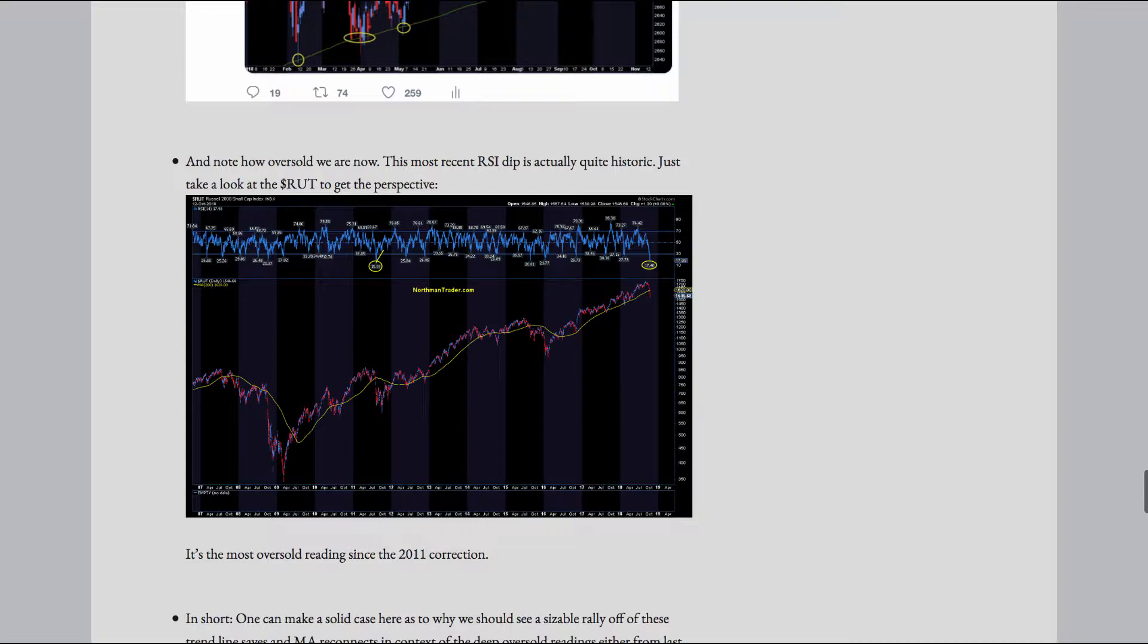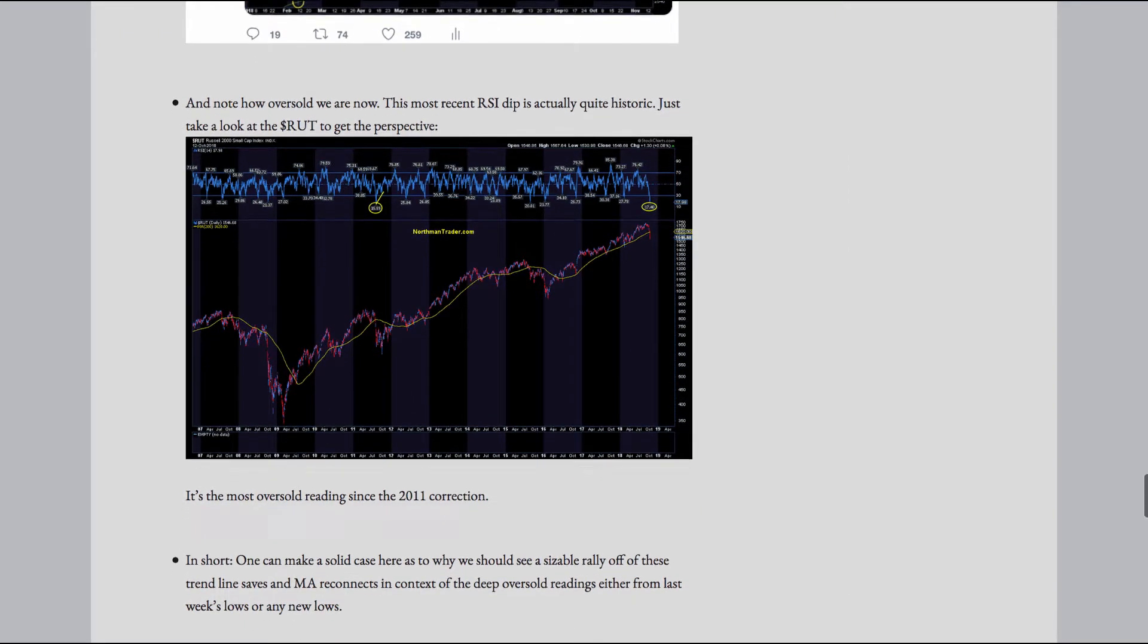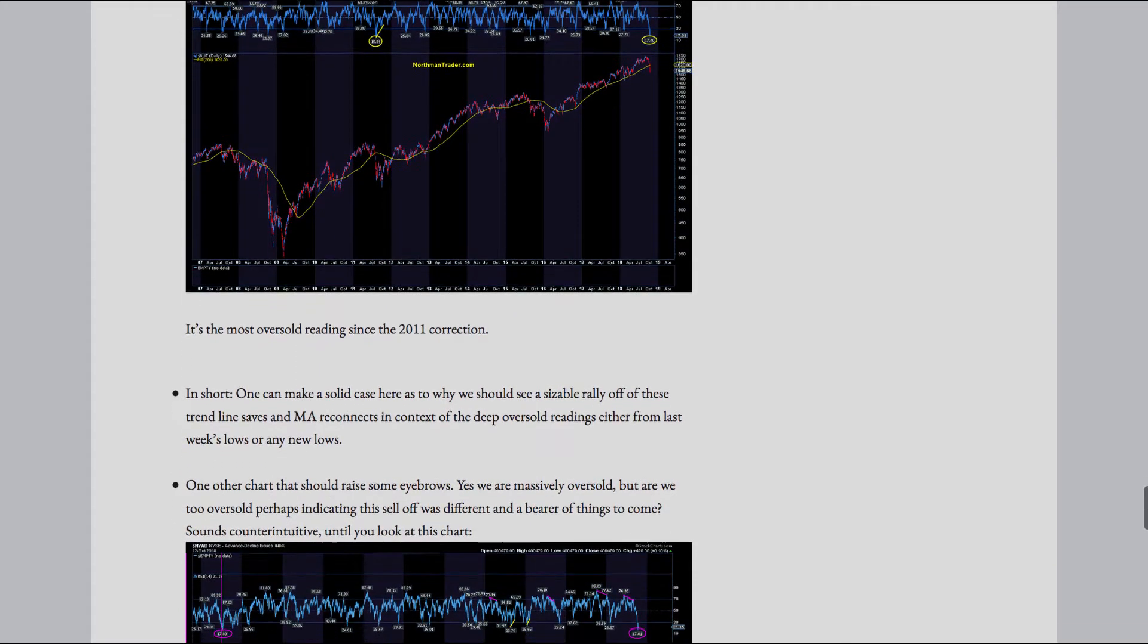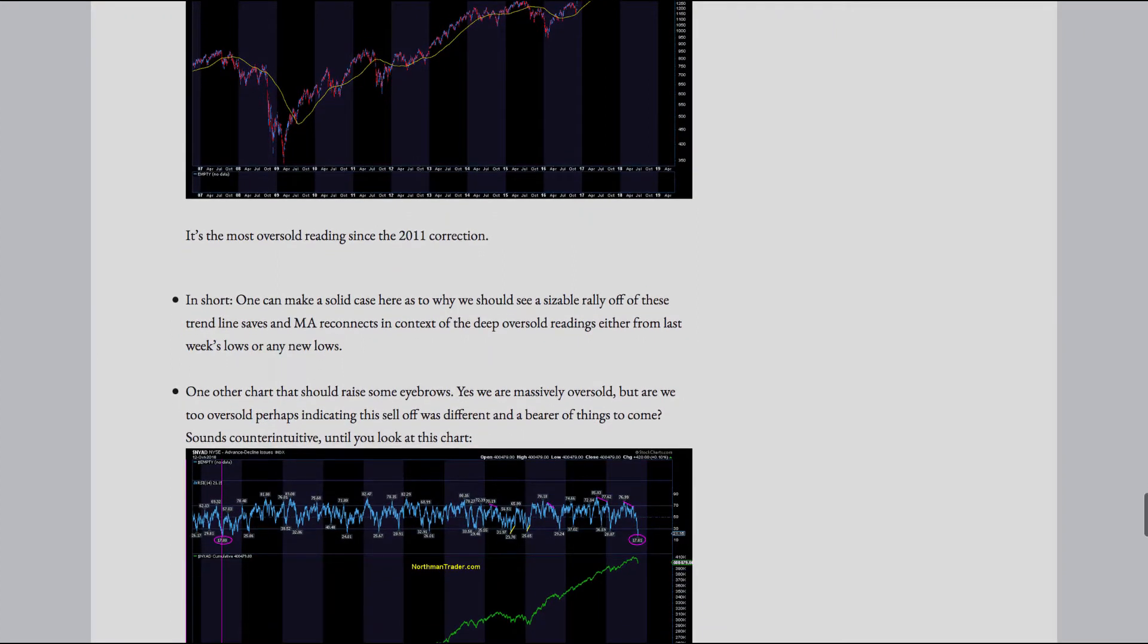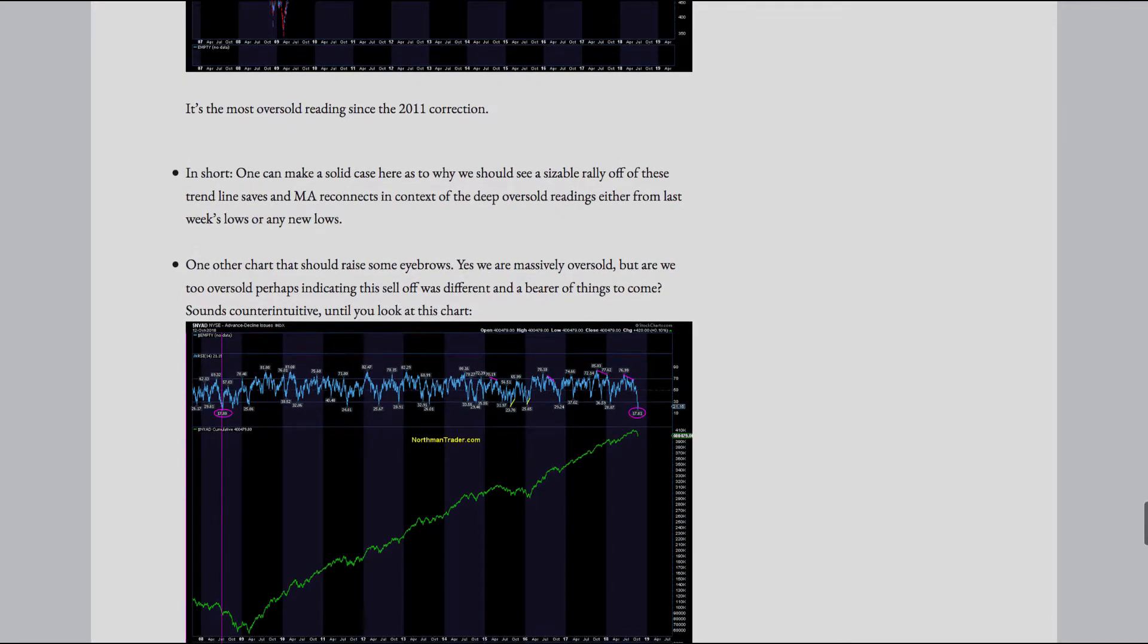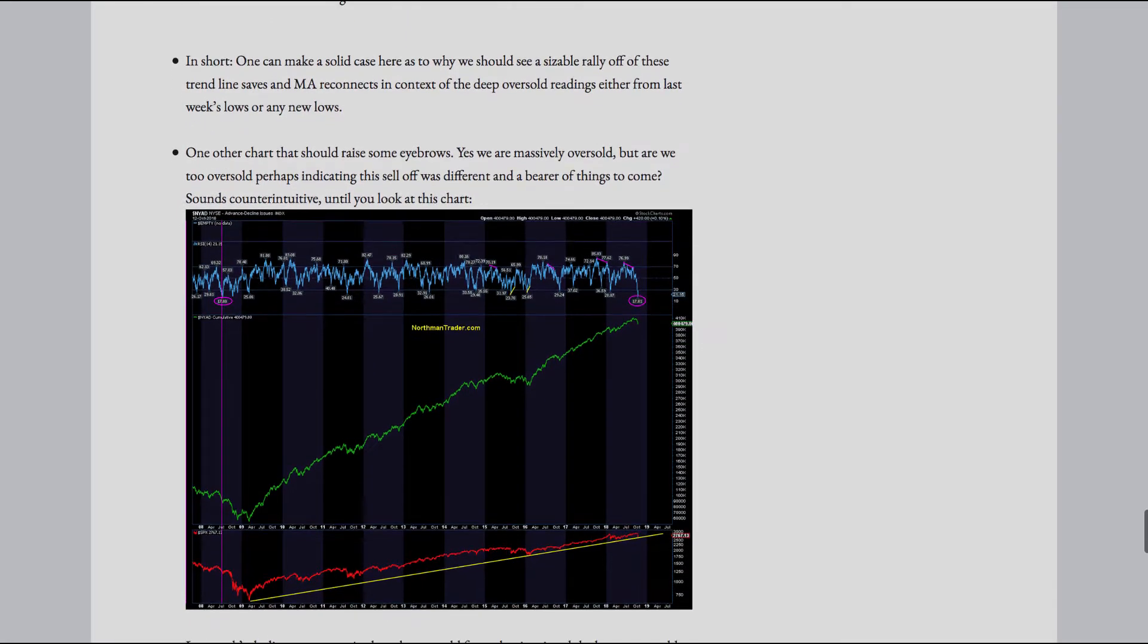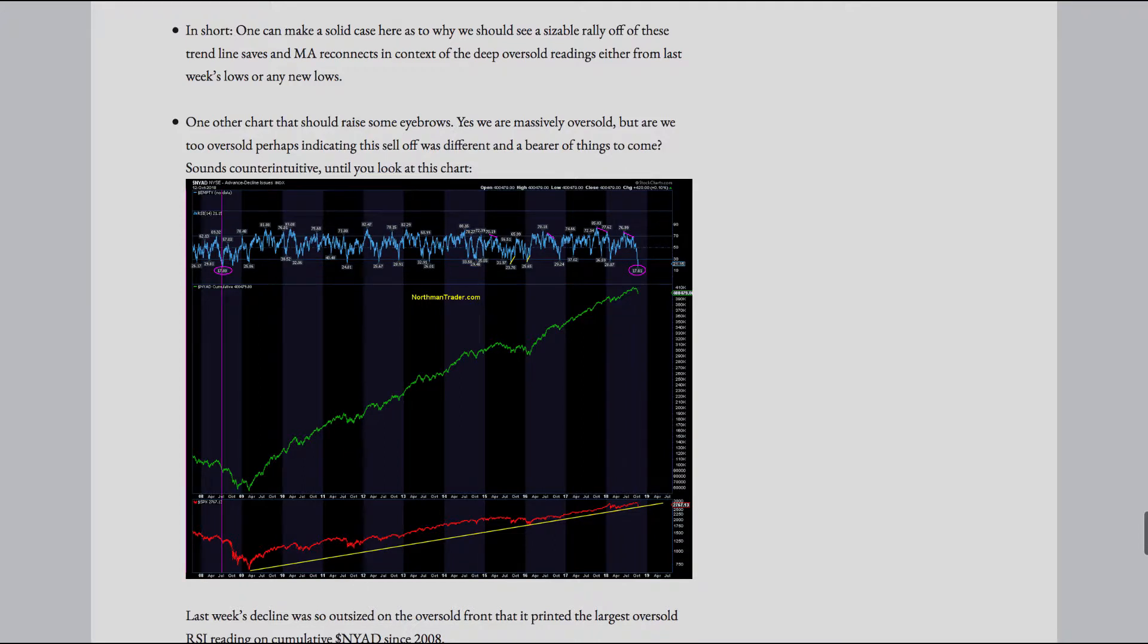And note how oversold we are now. This most recent RSI dip is actually quite historic. Just take a look at the RUT to get the perspective. It's the most oversold reading since the 2011 correction. In short, one can make a solid case here as to why we should see a sizable rally off of these trendline saves and MA reconnects in context of the deep, oversold readings, either from last week's lows or any new lows. One other chart that should raise some eyebrows.